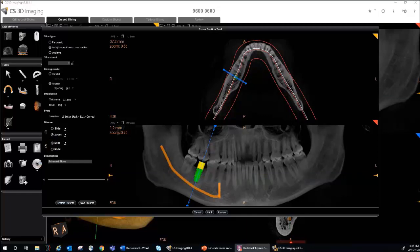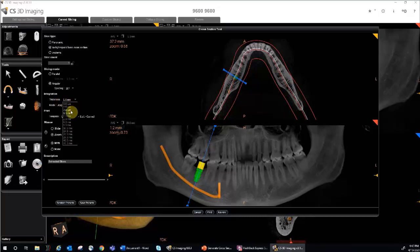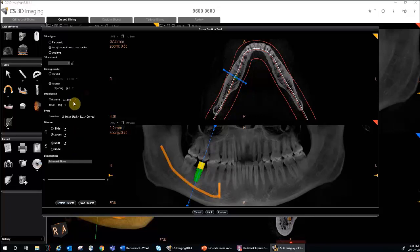You can set the integration thickness with the drop-down. You can go everywhere from the native resolution all the way to the thickest slice. You can also choose the display mode using AVG, which is average, or MIP, which is maximum intensity projection.